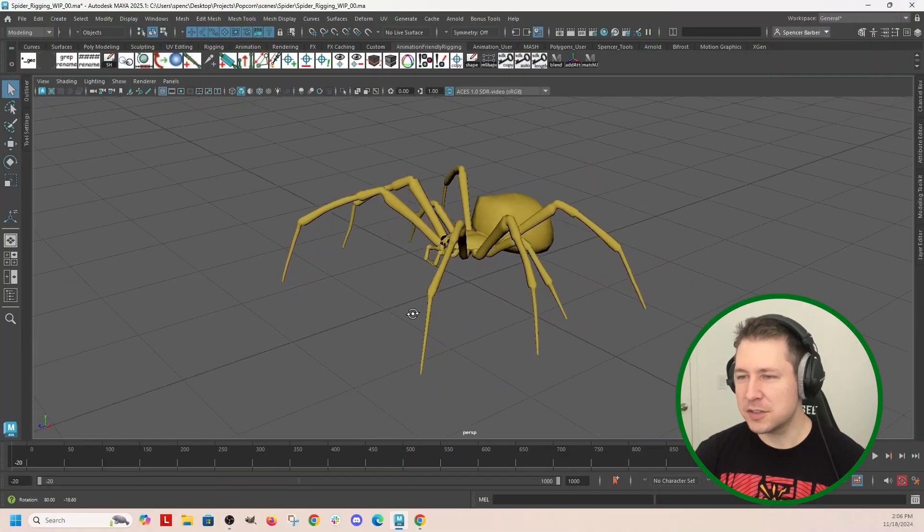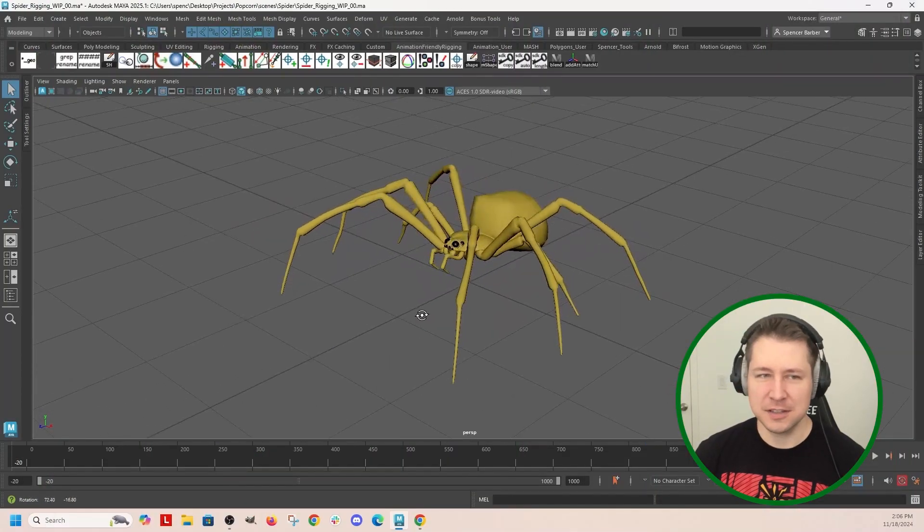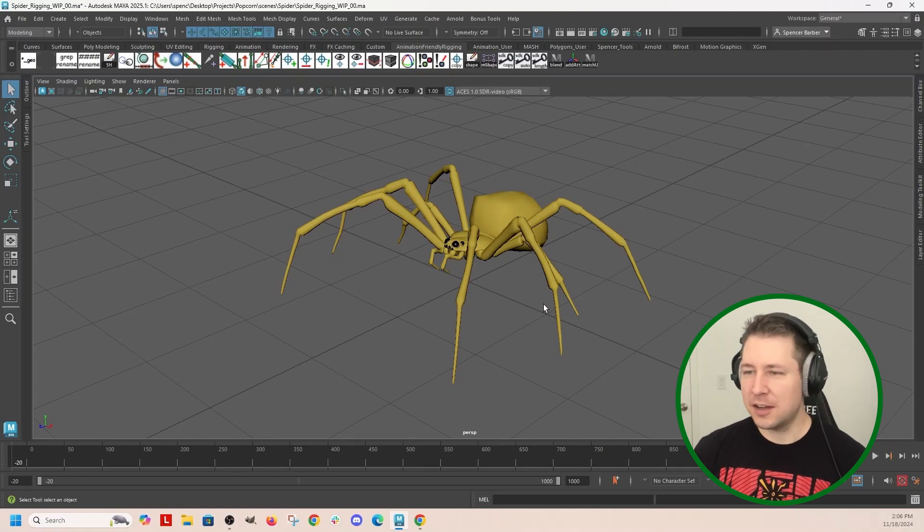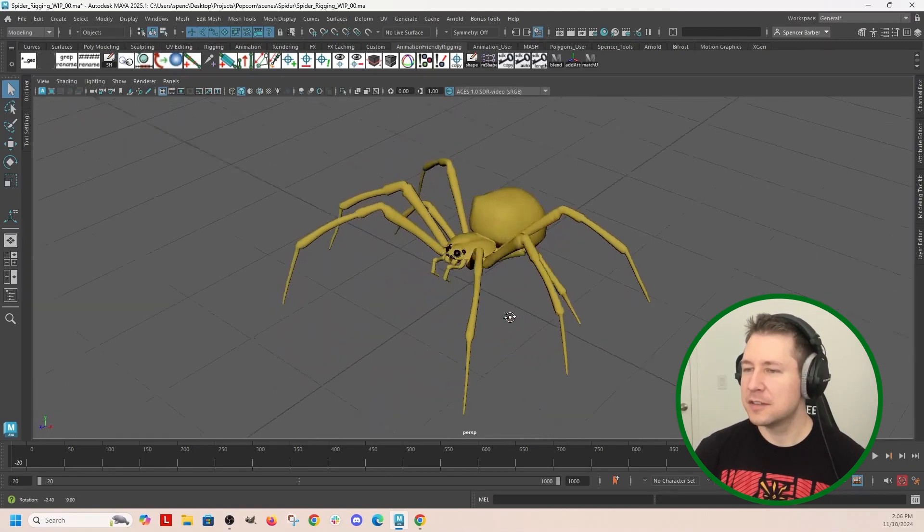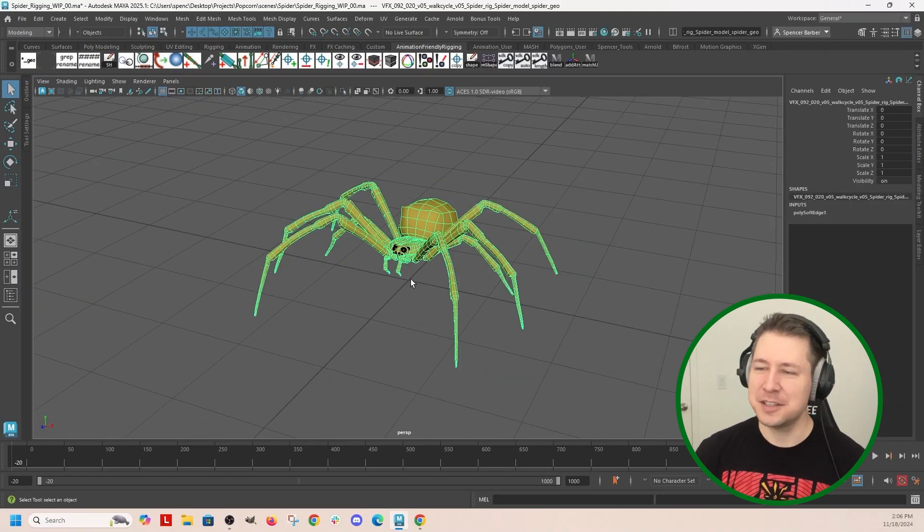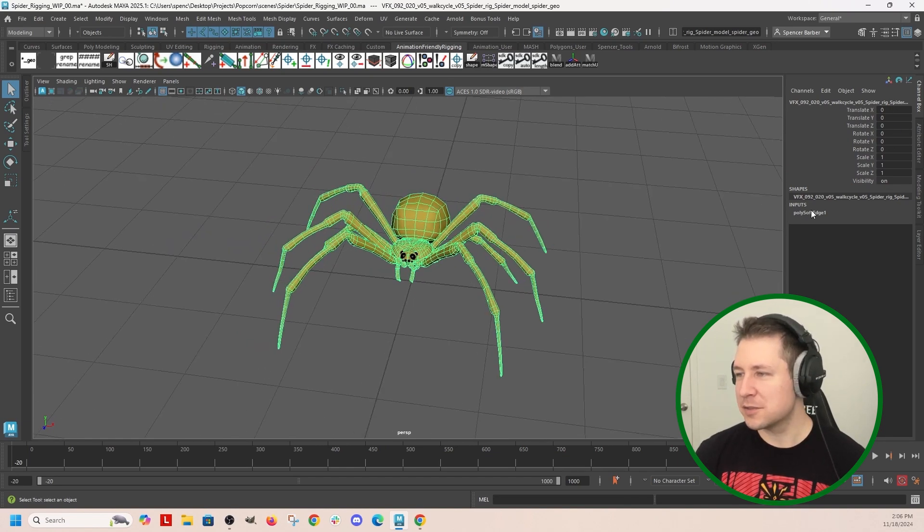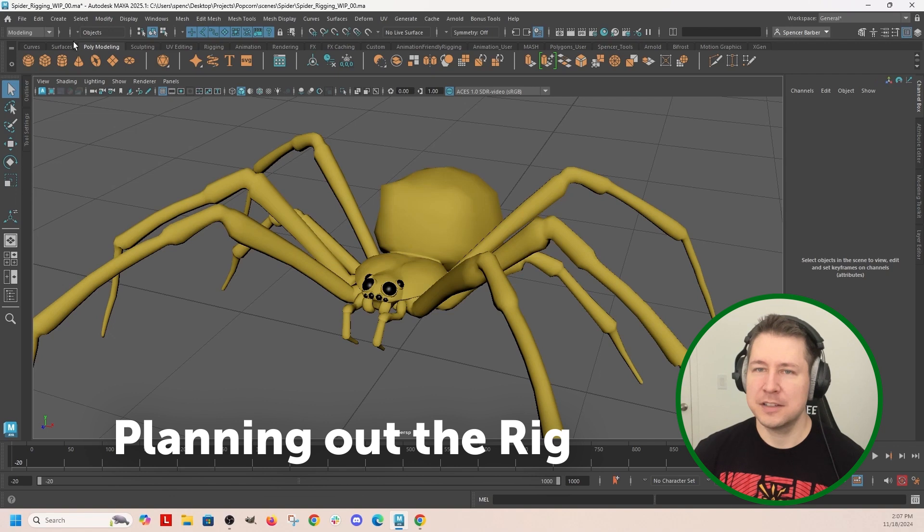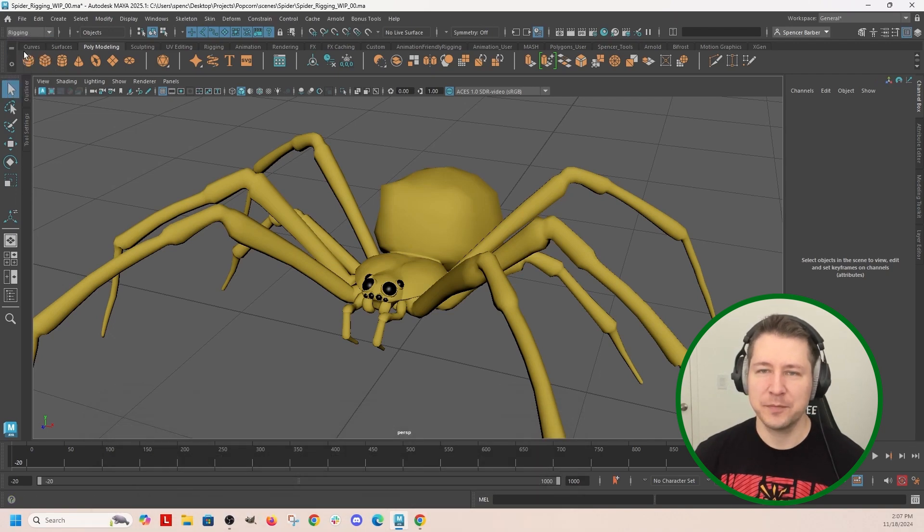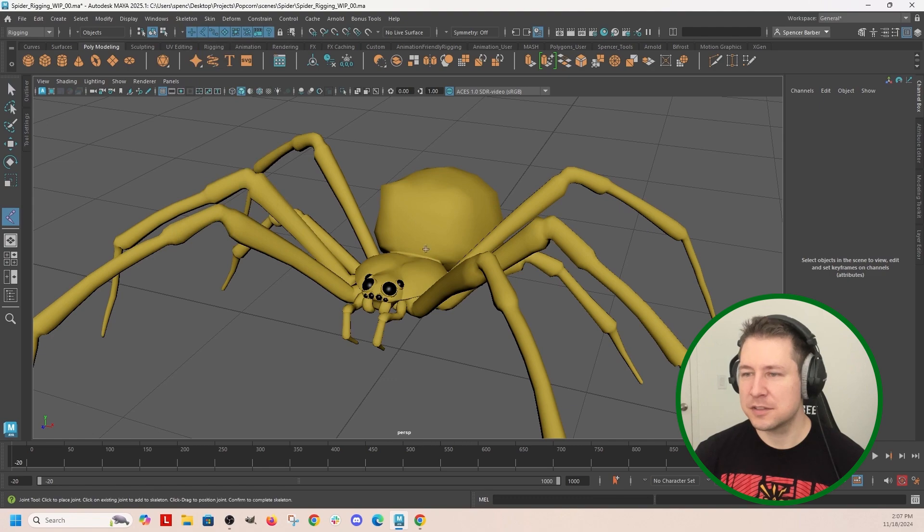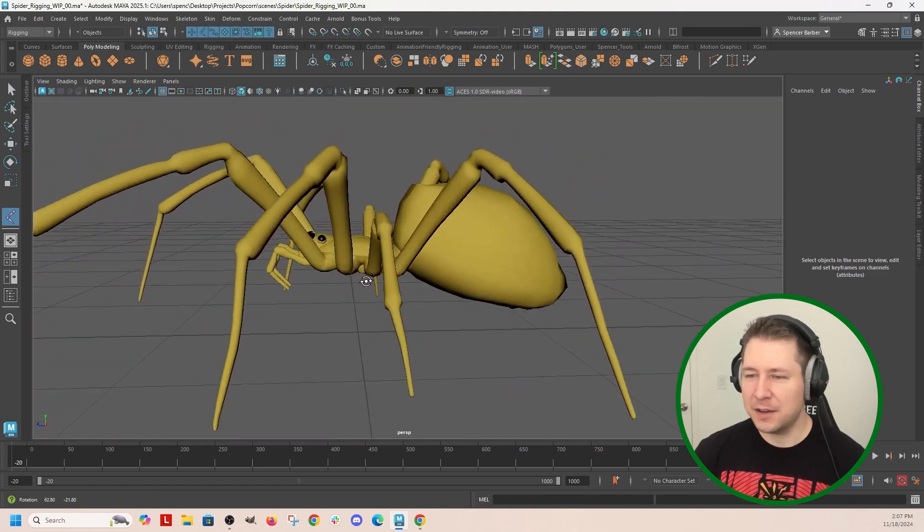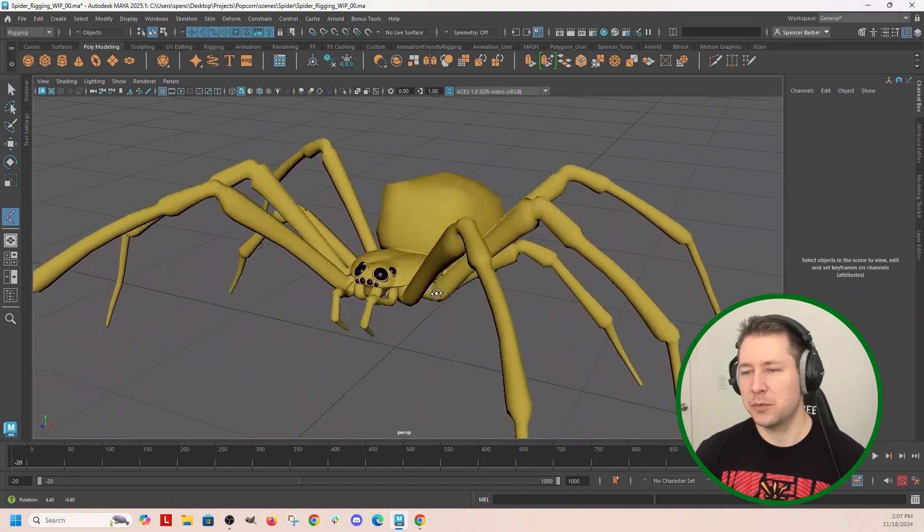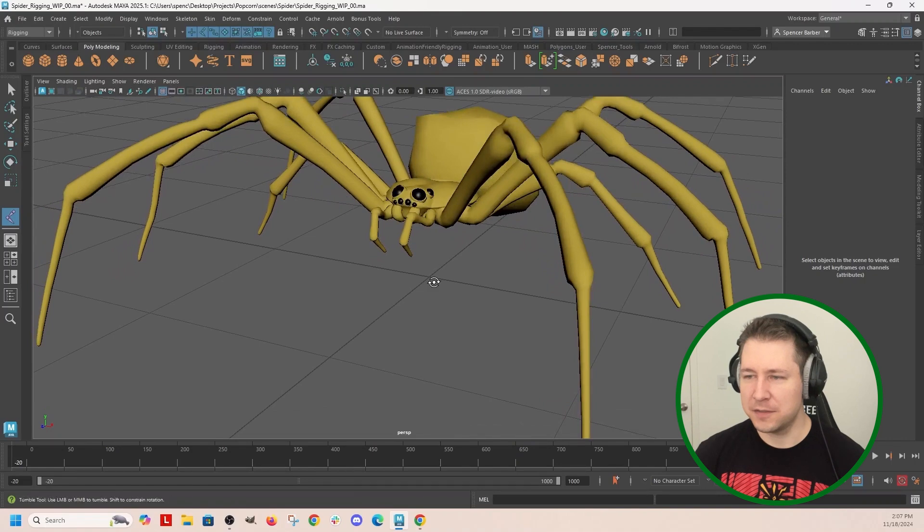The first thing I'm going to do here is place all of my joints. So I have a clean mesh with no transform values. First I'm going to take my skeleton, go to the rigging tab, go to skeleton create joints.